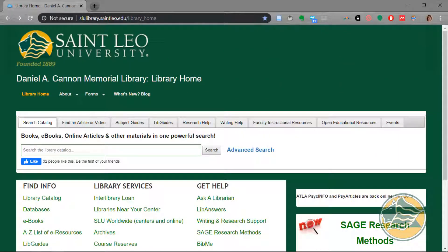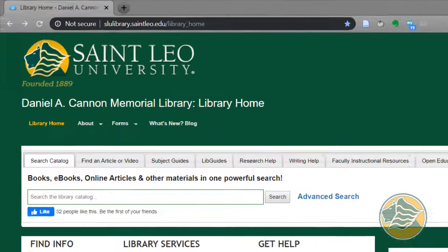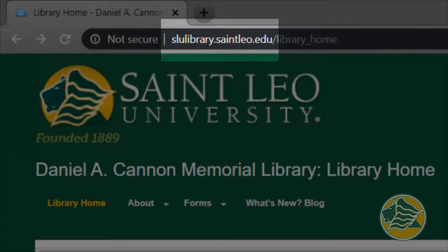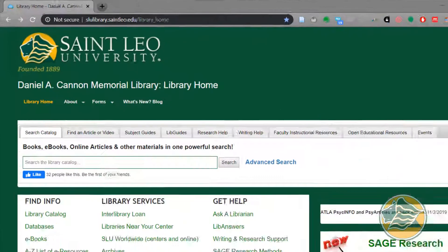This video will show you how to do a basic search in EBSCO. First, go to the library webpage slulibrary.stleo.edu.